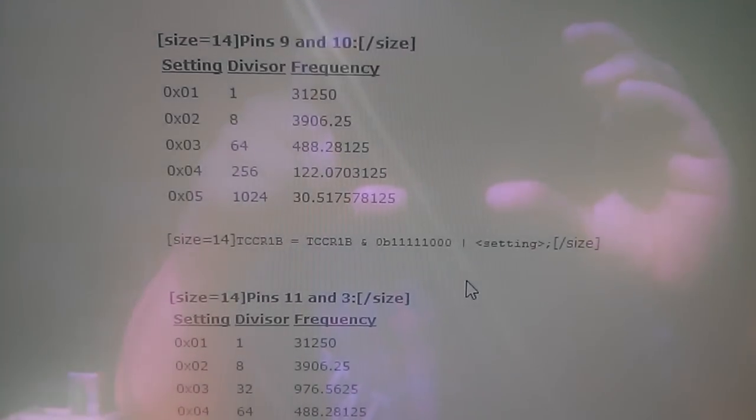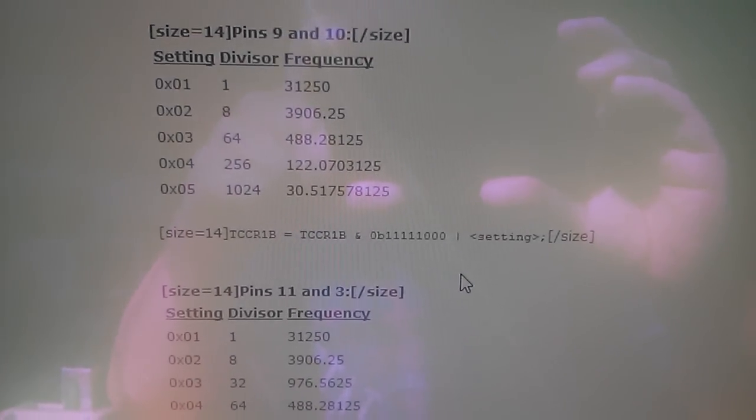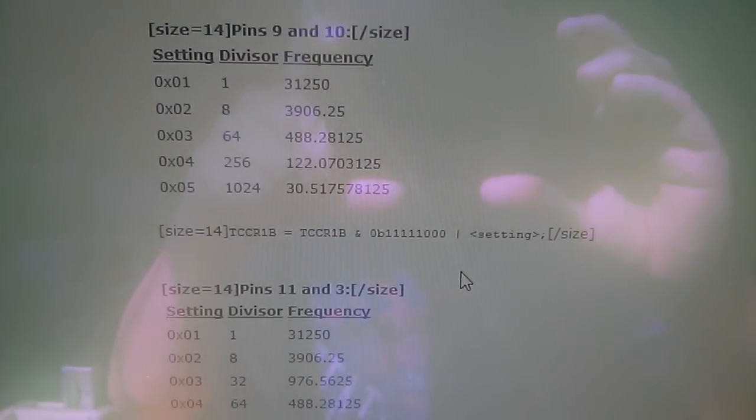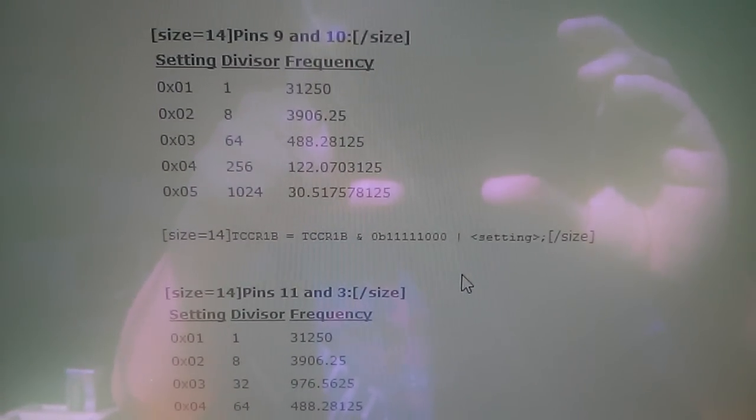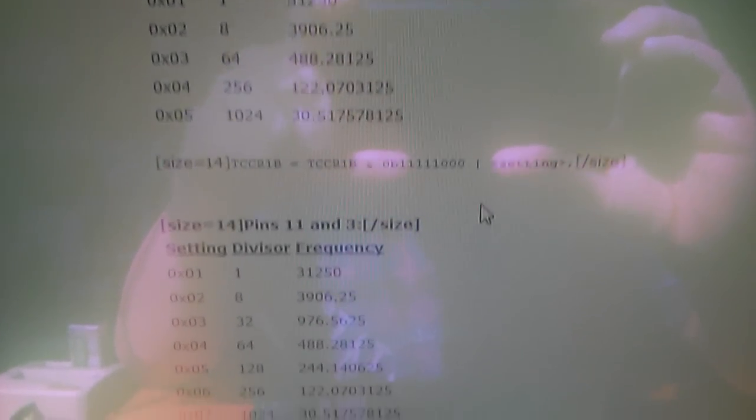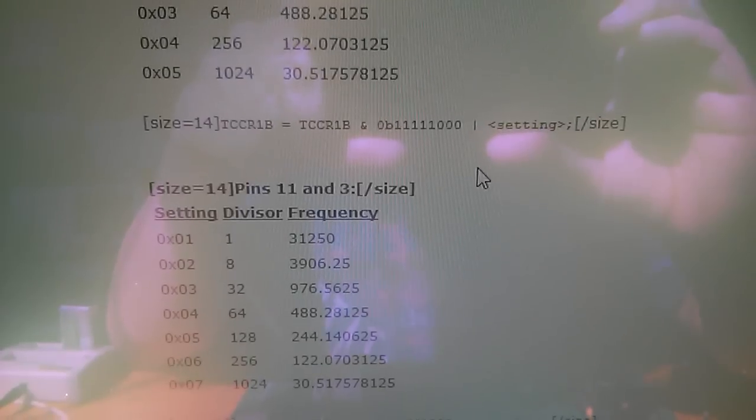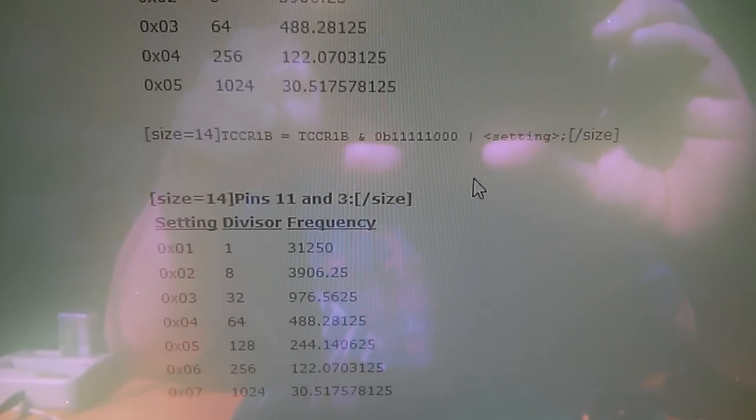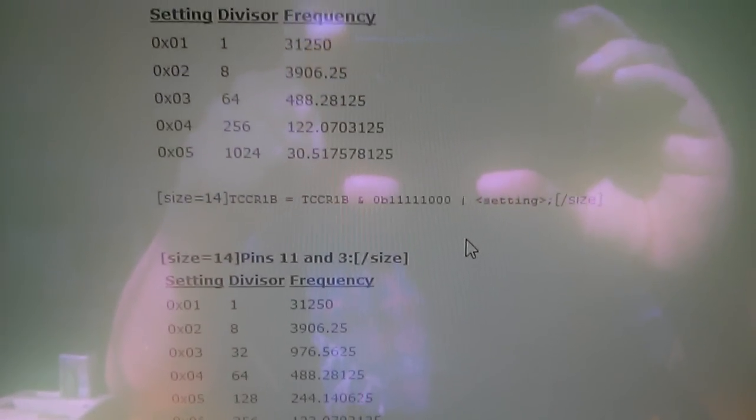10, 11 and 3 have the 488 hertz. I believe that's the case. Yeah 488 hertz for all of those.